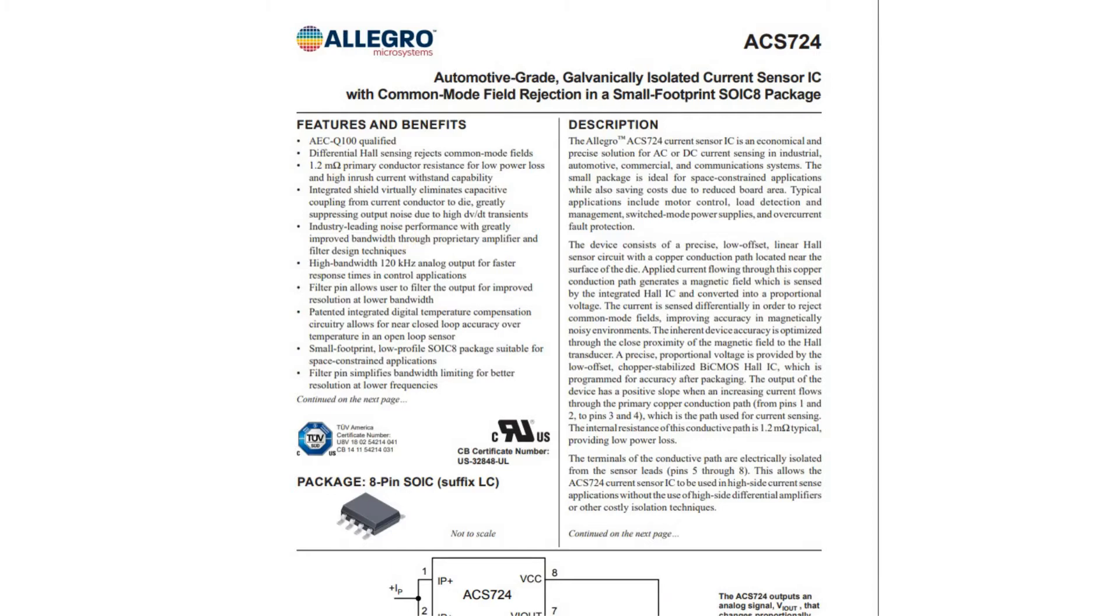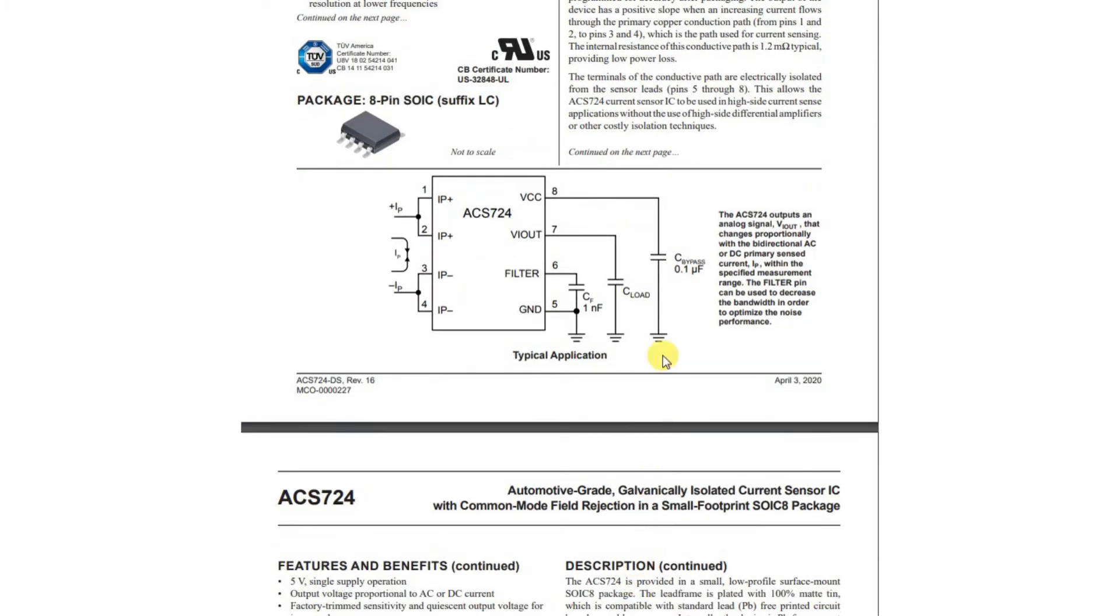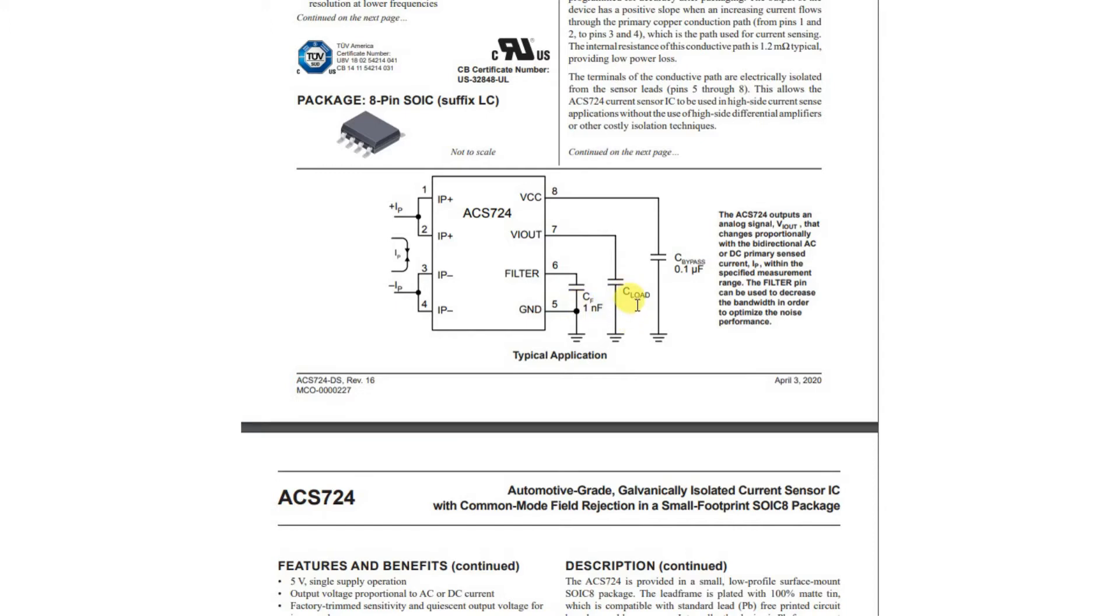Down here we have the circuit diagram of the hookup. It's pretty simple. They have a bypass capacitor on the power supply, which I'll add, a 1 nanofarad filter capacitor, which I'll also add, and then C-load, which when I look it up is supposed to be 10 nanofarads. And then the current comes into these main terminals here.